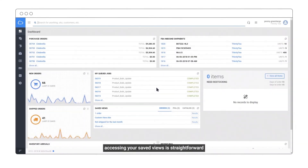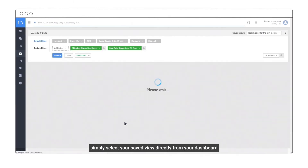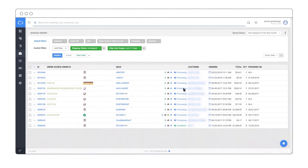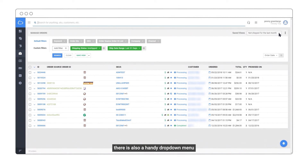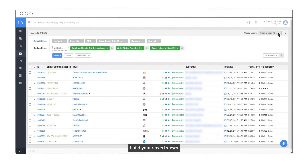Accessing your saved views is straightforward. Simply select your saved view directly from your dashboard. There's also a handy drop-down menu to toggle between your saved views. Build your saved views and save valuable time.